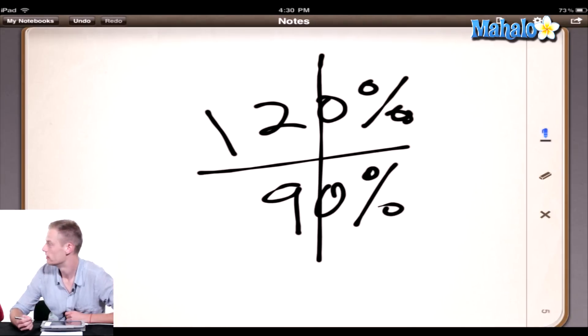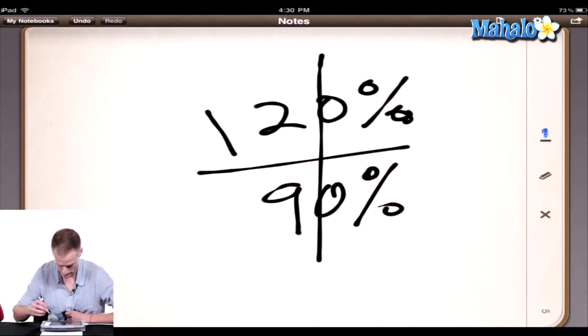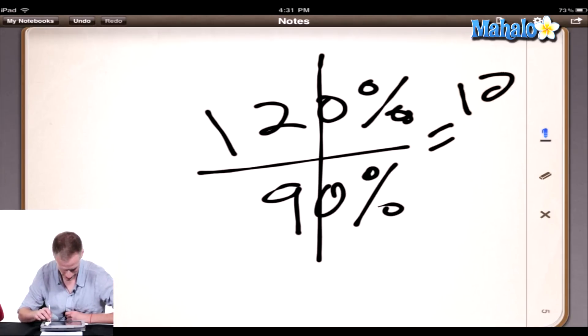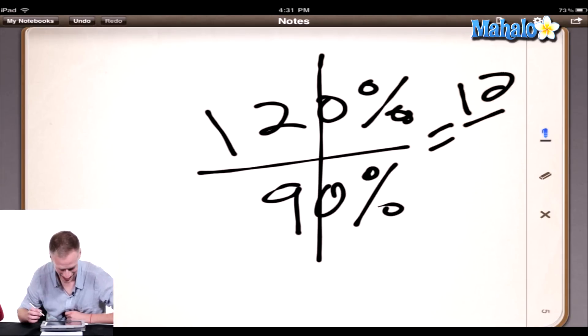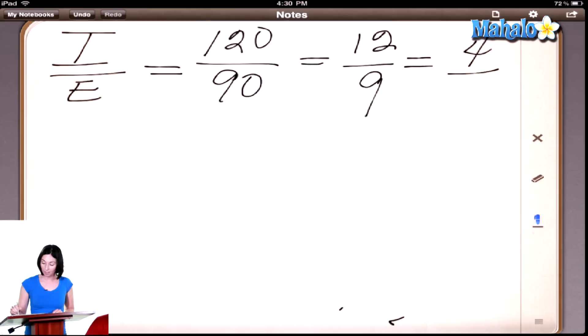And then, can you reduce it anymore? Yes, I think you can. Okay, what would it reduce to? To four-thirds. And that's one of the answers, so good for you. Exactly right.